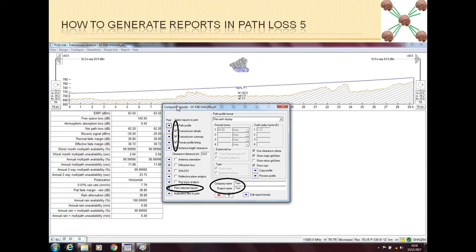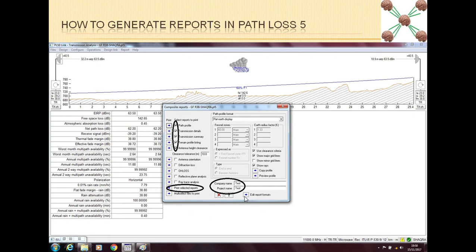Also, if you want to edit the report format, you can edit it once for all reports. Then new reports will be generated according to the new format you have put here.